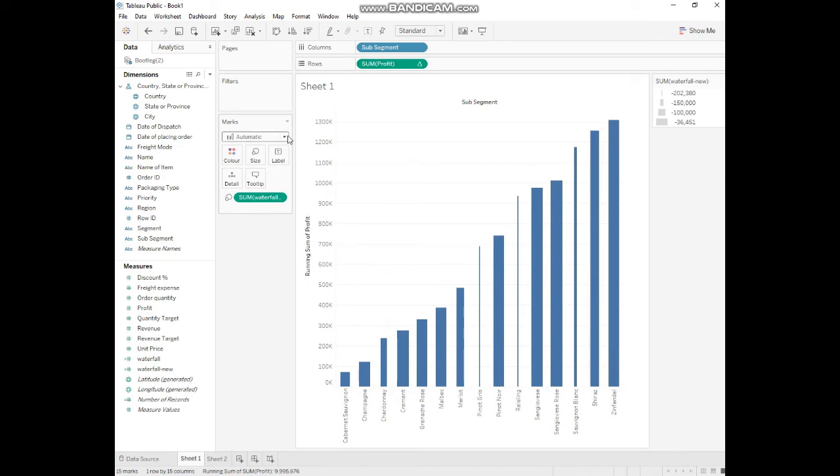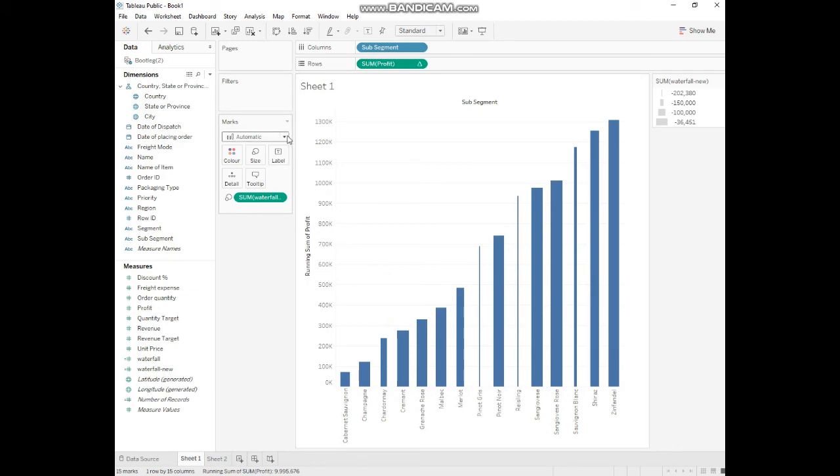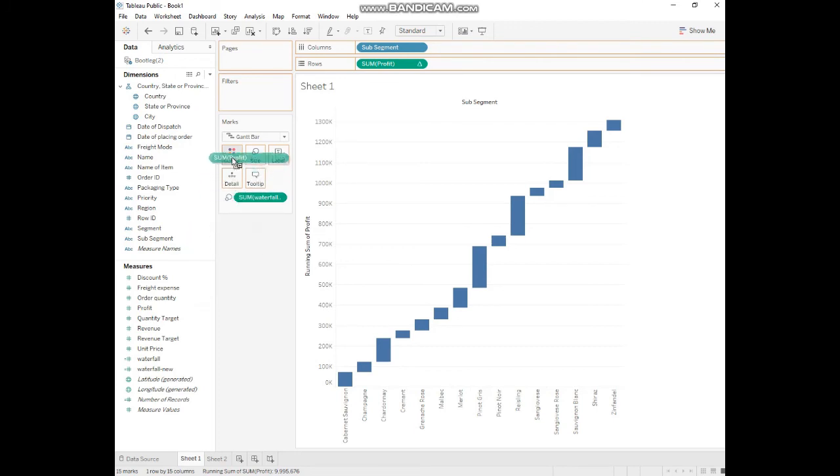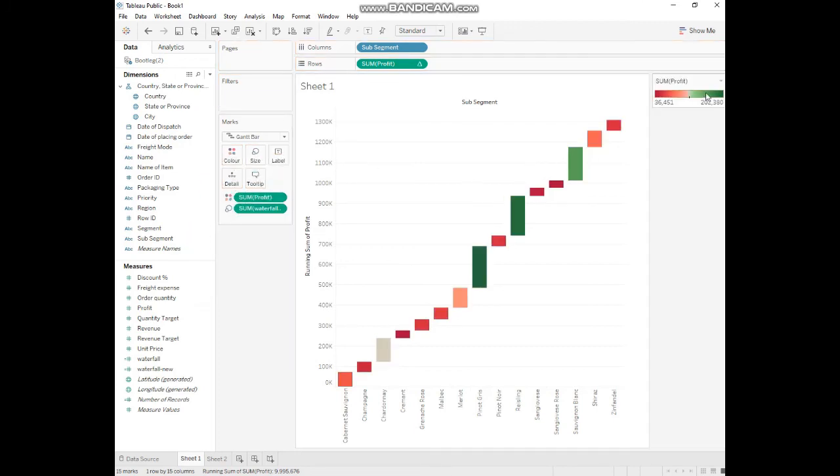Why is there no change? Because we'll go to marks and we'll go to the Gantt bar. Yeah, yes, we got it. Now we'll give the profit color. We can change the color and the legend here.